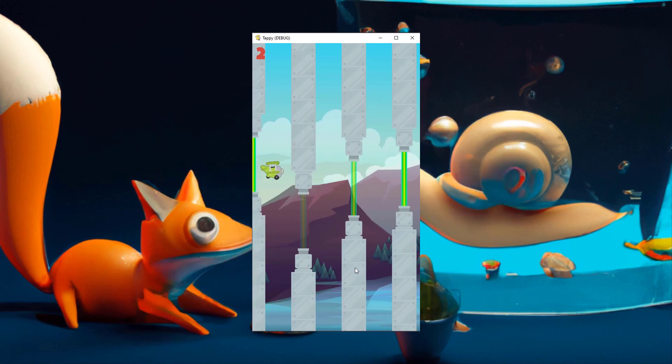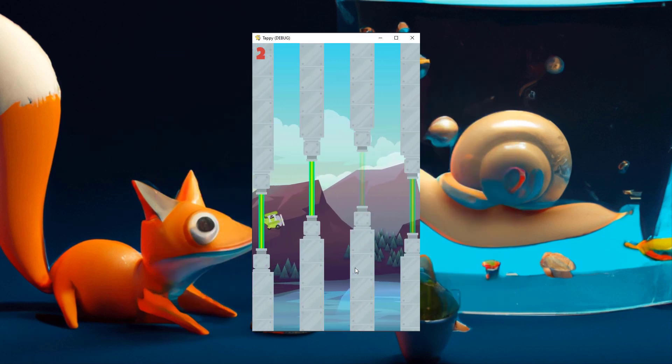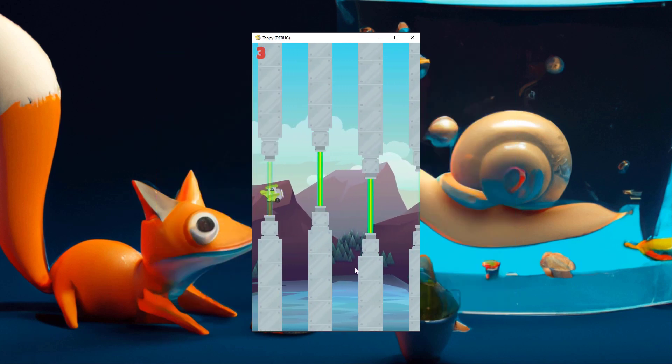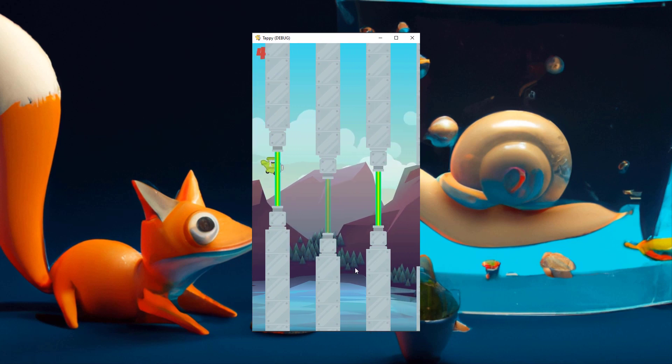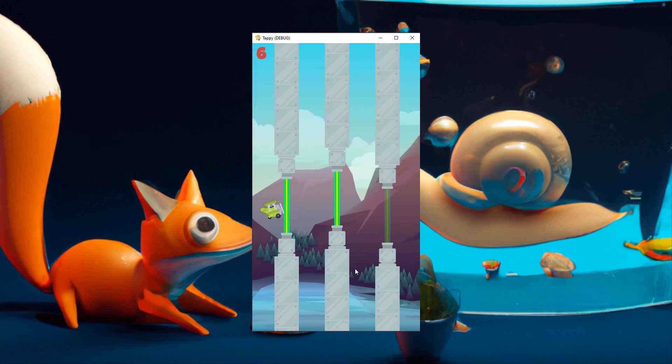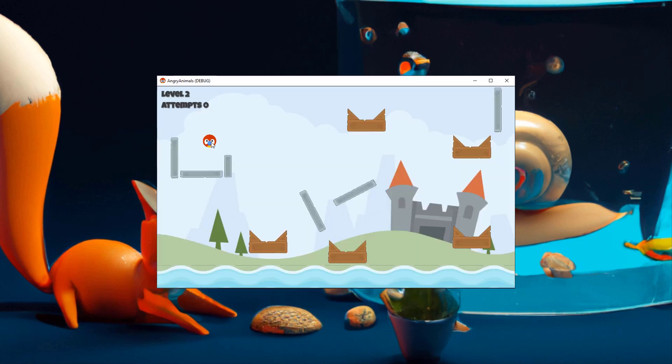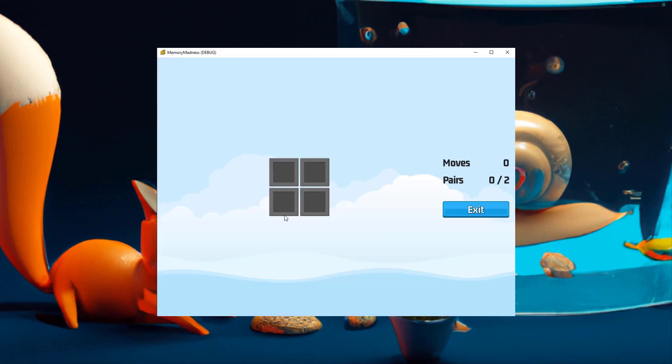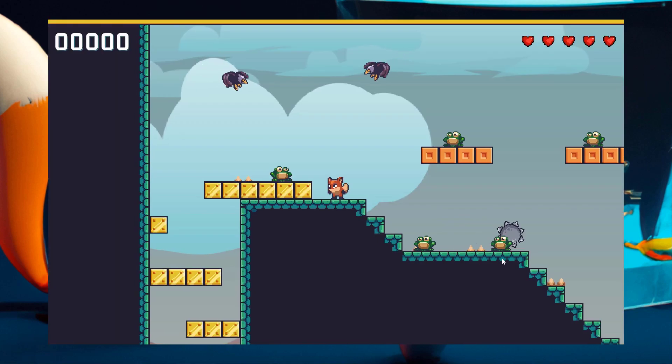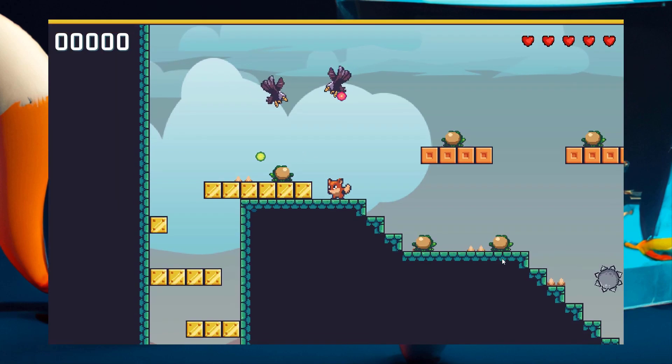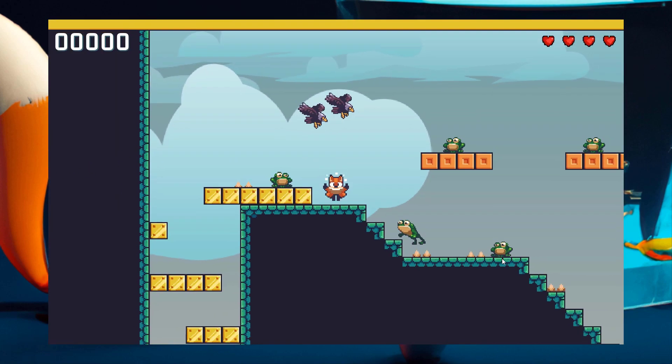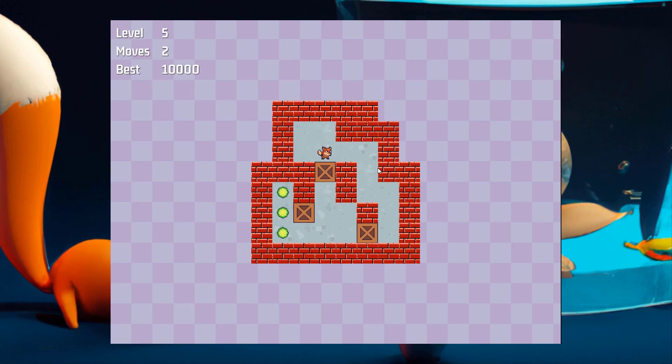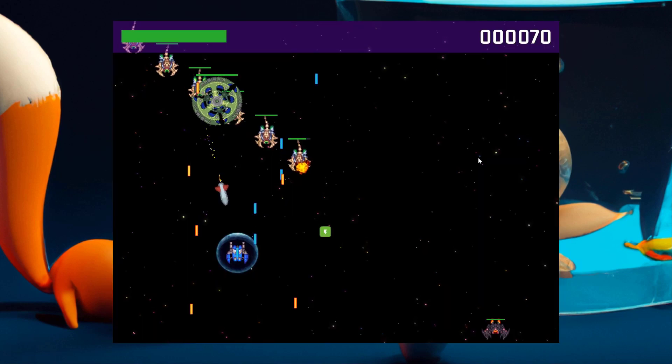From creating a flappy bird clone, where we learn about scene creation, input handling, collision detection, to replicating the addictive mechanics of angry birds with physics-based gameplay, your understanding of game development concepts will blossom. Experience UI-driven development, the charm of 80s platformers, puzzle games, and intergalactic adventures.